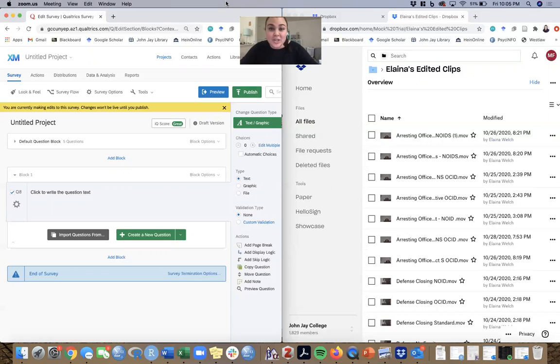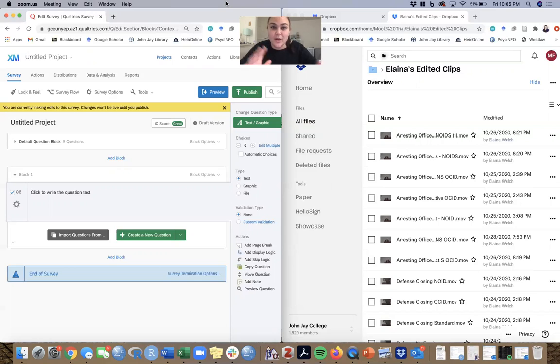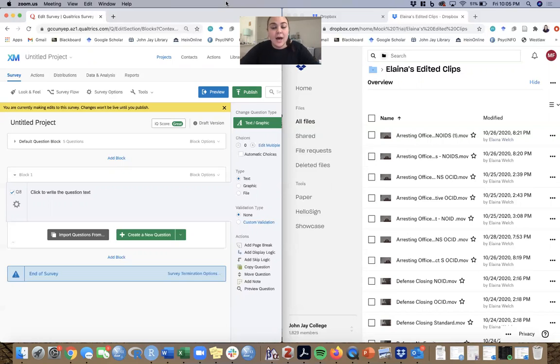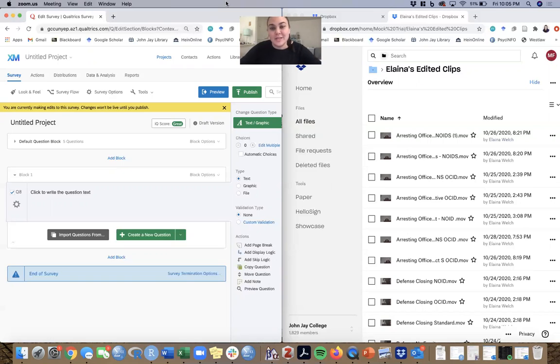And it's actually a pretty easy process to upload a Dropbox video into Qualtrics. So I'm going to walk you through it. On the right here we have Dropbox, on the left we have Qualtrics. I'm going to start with Dropbox and then we'll move into how to get the videos into Qualtrics.